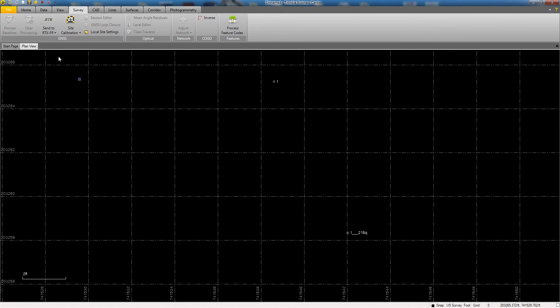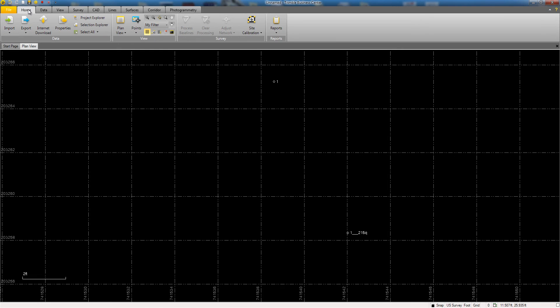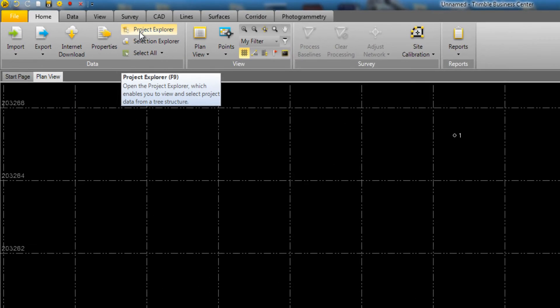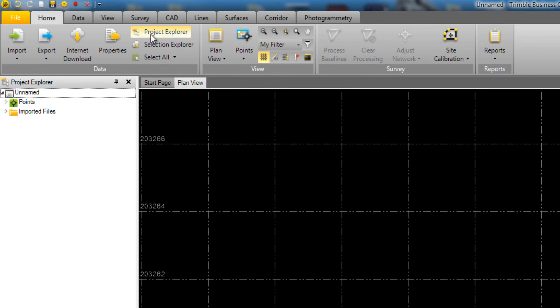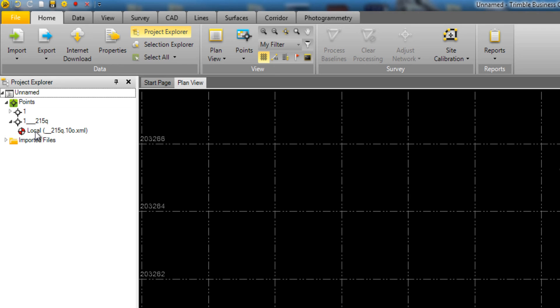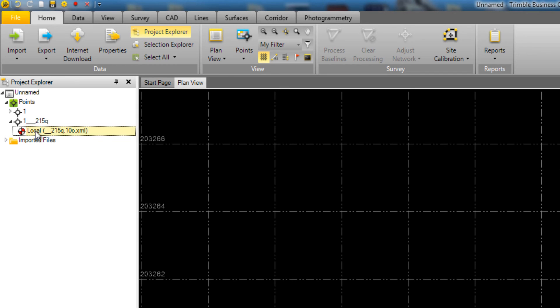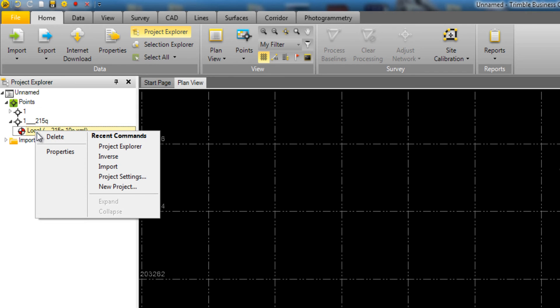Now we need to set the quality of our Opus point to Control so that when we merge the two together, the Opus quality or the Opus position will hold. To do this, open up your Project Explorer and expand the Points menu. Here you will see the two points listed in the project, and if you expand the Opus solution point, you will see a little Gammon Reel symbol showing the position from the imported XML file. Select the XML file on the screen and right-click and choose Properties.